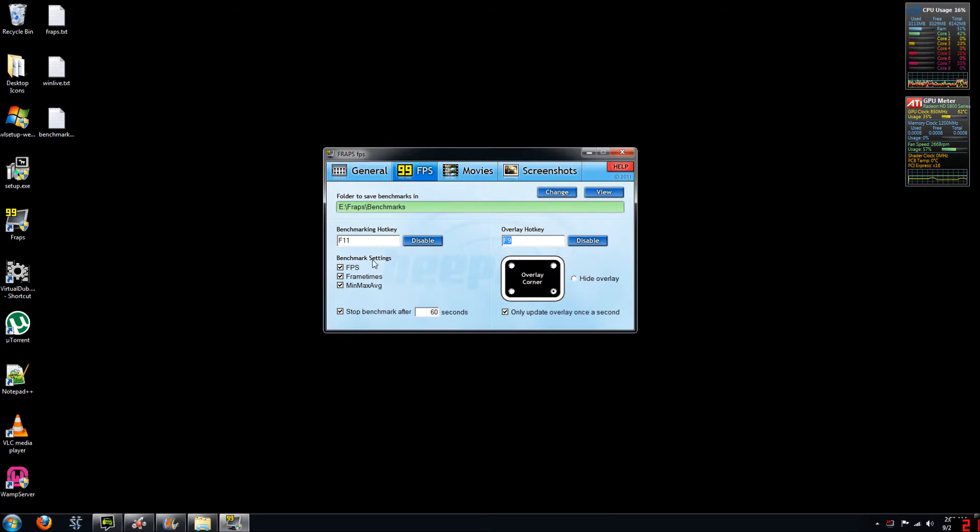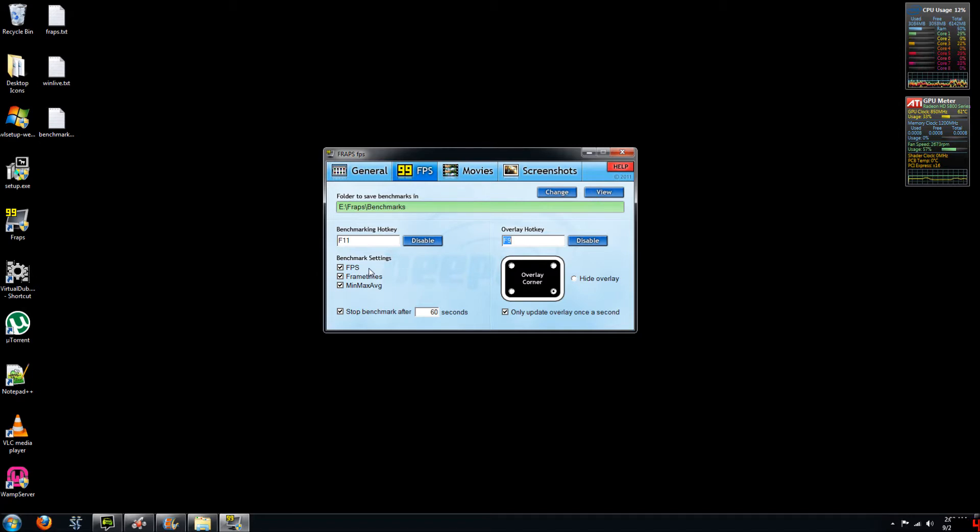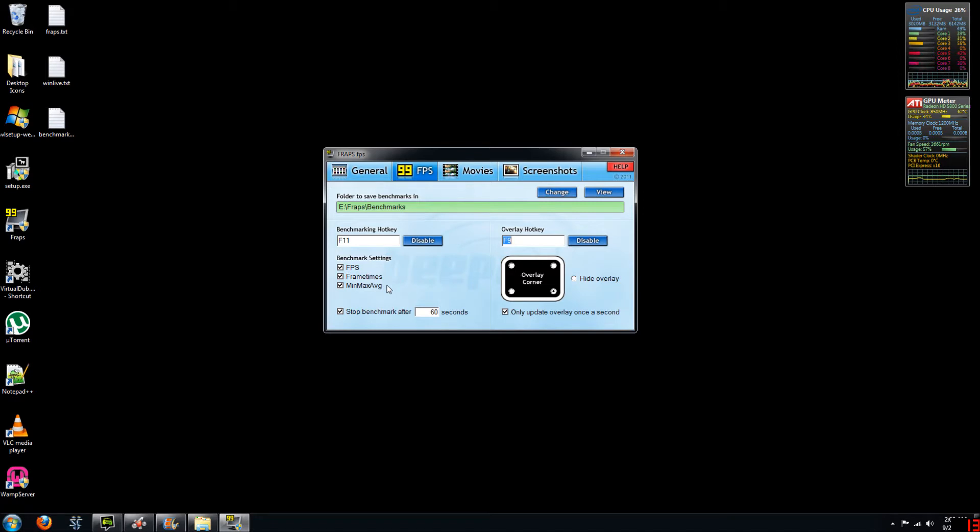And then there are three different benchmarking settings here, each of which will create a different CSV file so you can do some analysis. So your first one is FPS, which will display the frames per second at each second of gameplay. The second one is frame times, which will display the time at which each frame was captured. So this will be a very long file. And your third is min, max and average, which is basically a results summary page.